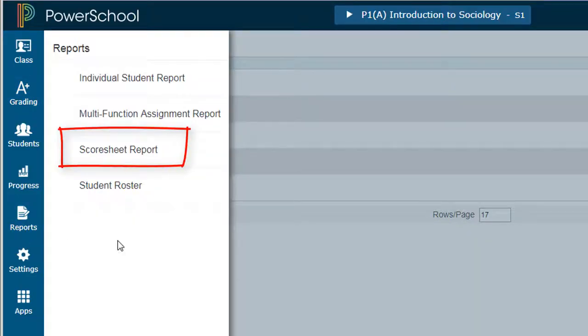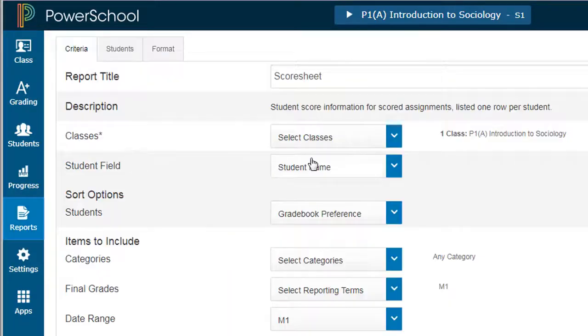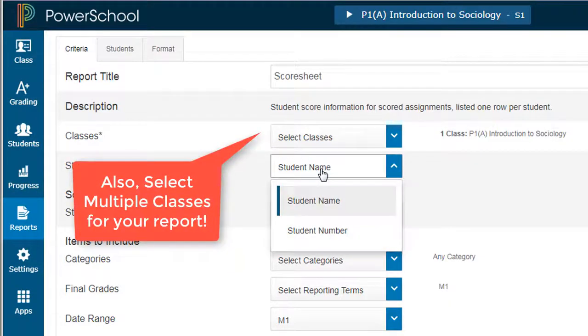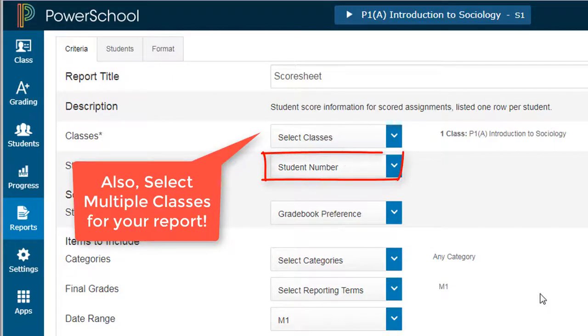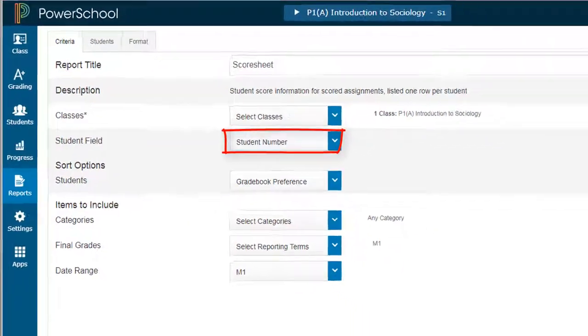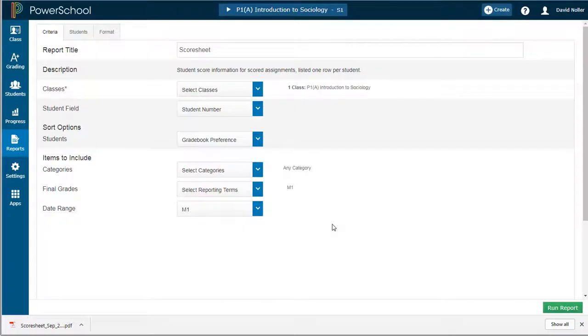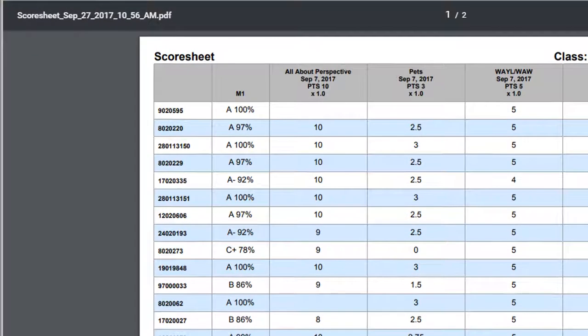From the Reports menu, select Score Sheet Report. Then all you really have to do is change student name to student number, and that report will show you the grades for your class for all your assignments sorted by student number.